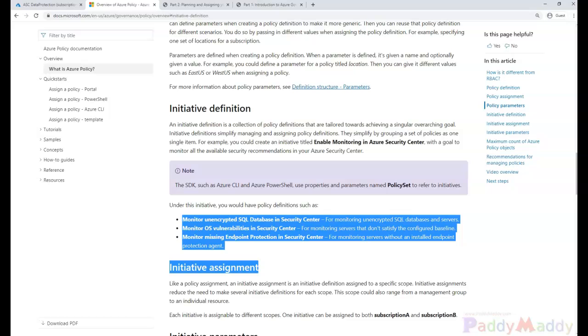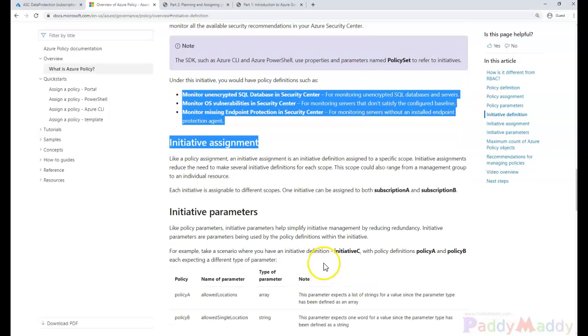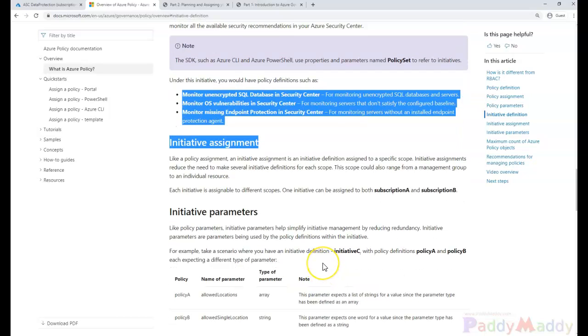Now additionally with the initiative, a resource has to be compliant with all three of these policies in this case in order to be compliant with the initiative. It's an all or nothing as far as pass or fail.